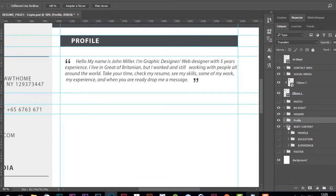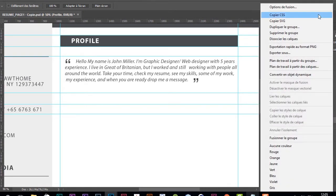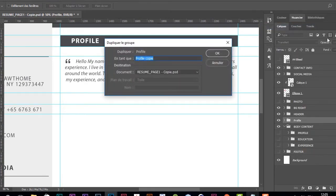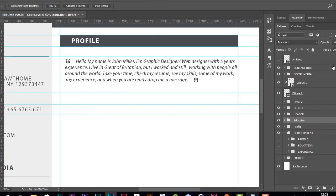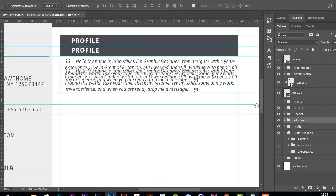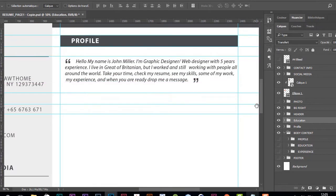Now I'm going to create the education section. In the layer panel, I'll right-click on the profile group and duplicate it. Then I'll change the title to 'education' and move it a bit down.